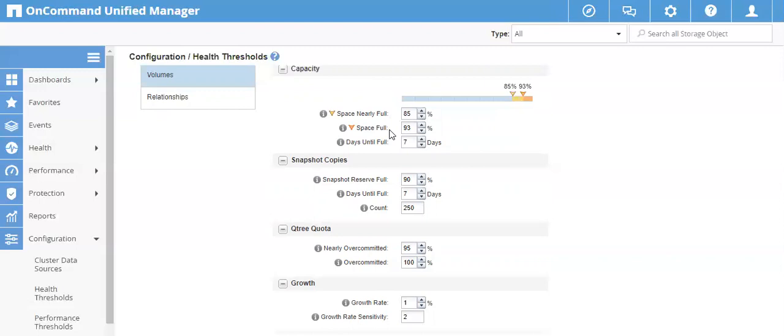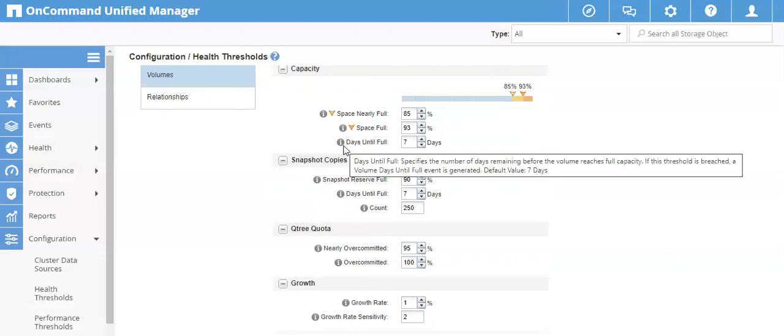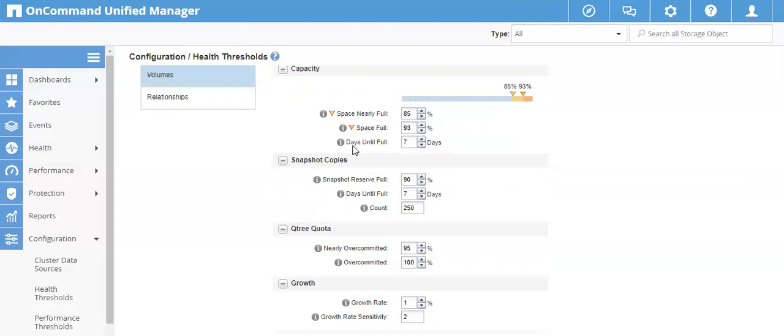That is why there are two alerts — one warning and one error. We have set 85 percent for Space Nearly Full and 93 percent for Space Full, so you have time after the error event to add space or move the volume to a larger aggregate. The third point is 'Days Until Full,' same as in the aggregate threshold options.